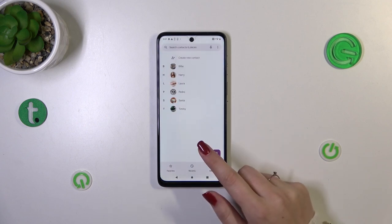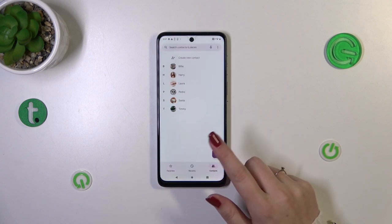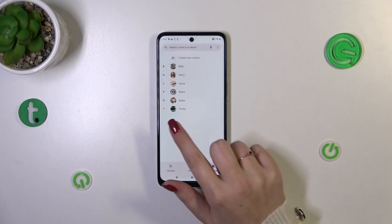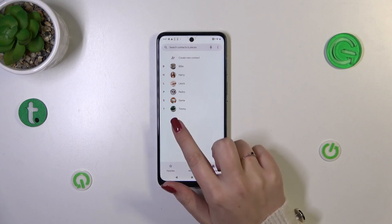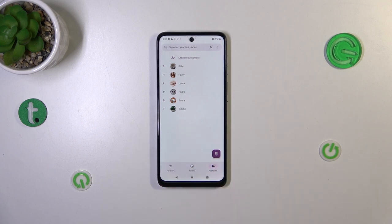After getting back to the contact list, there is a chance that you will not see the new photo immediately. As you can see in my case, the old photo is still visible. But no worries — the device needs some time, or you can simply close the Contacts app completely and reopen it so it has a chance to refresh.